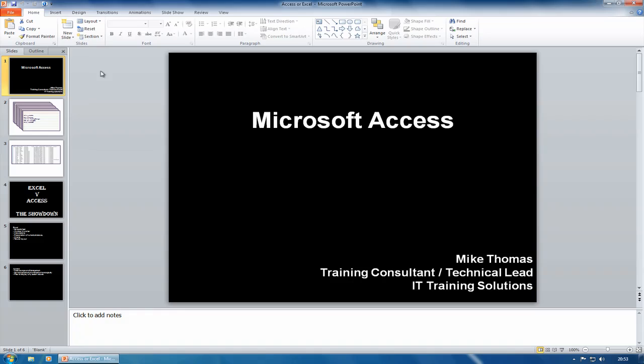This is the first few slides—I'm not going to give it all away—but this is the first few slides of a presentation that I put together recently.